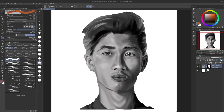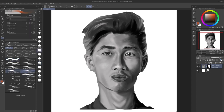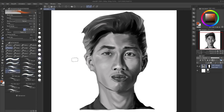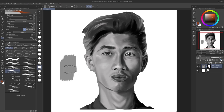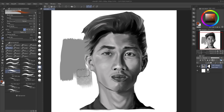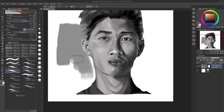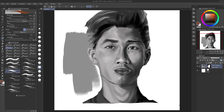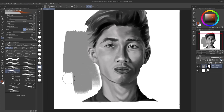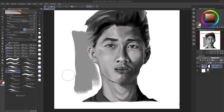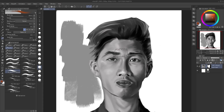The way layer masks work in Clip Studio is: if you use any brush, regardless of the color you pick — whether it's white, black, orange, or any color — you're gonna paint back the mask. And if you use an eraser, you clean the mask. So brushes bring back the mask and erasers take away the mask.